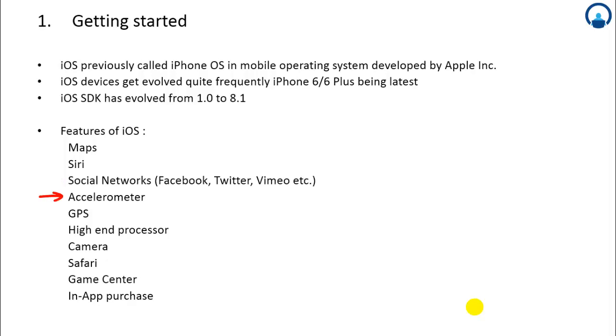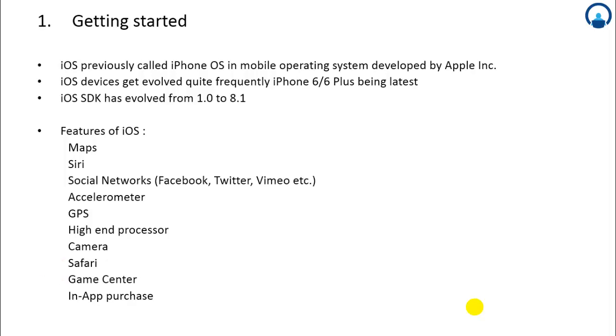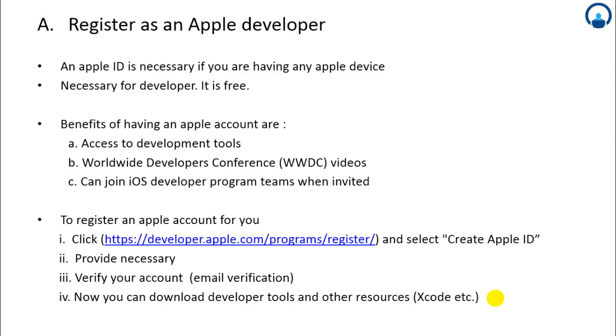There are several different high-end processors available. Camera with panorama features, Safari, Game Center where you can develop several different game applications, and in-app purchase which is an important feature of iOS. Let's start with how to register as an iOS developer.